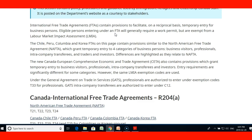The Canada-European Union Comprehensive Economic and Trade Agreement also contains provisions which grant temporary entry to business visitors, professionals, intra-company transferees, and investors. These entry requirements are significantly different from some categories; however, the same LMA exemption codes are used. So keep that in mind.